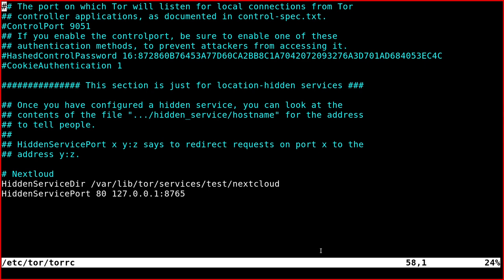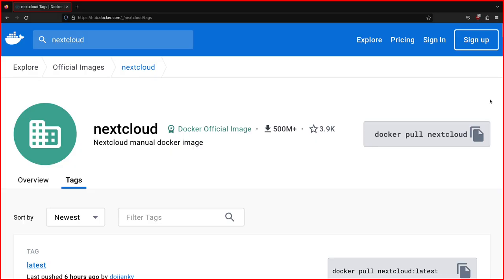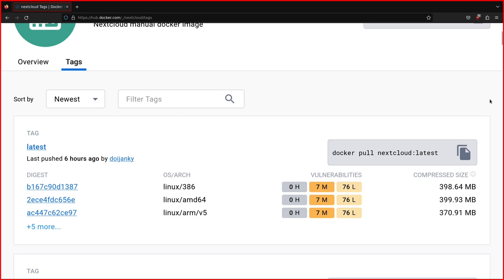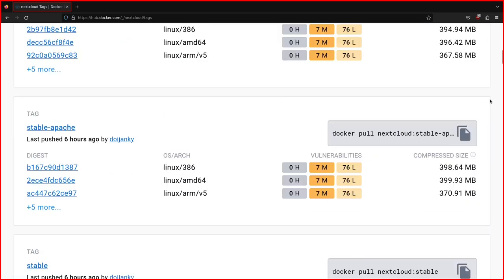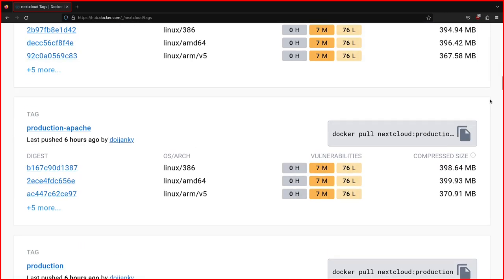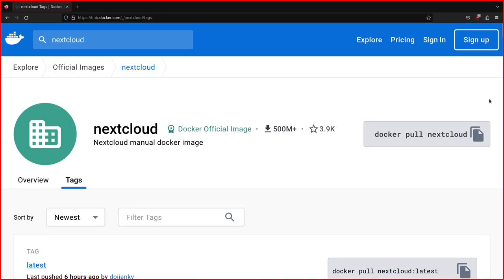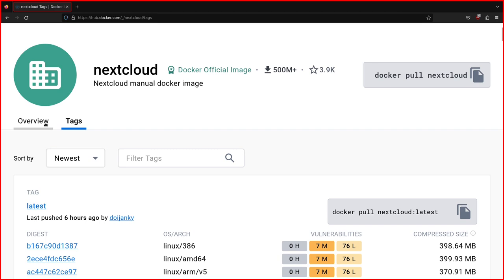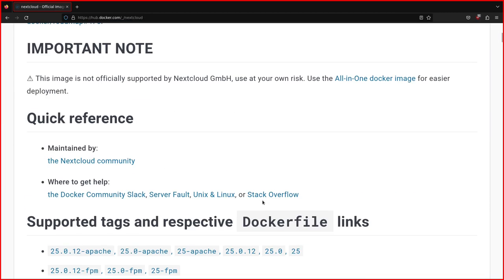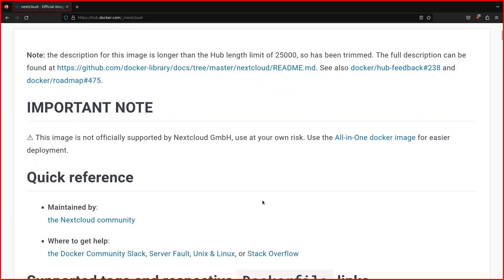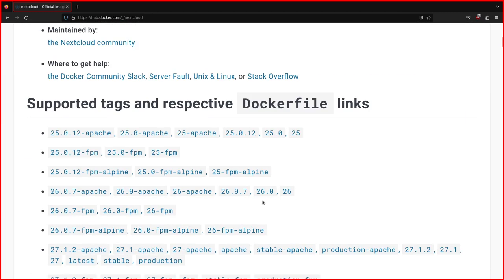Welcome to another new video where I'll talk about Nextcloud. So today I'll show you how to put Nextcloud behind Tor.